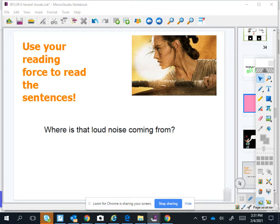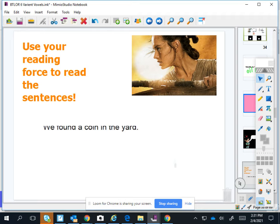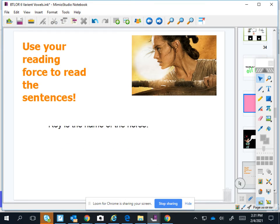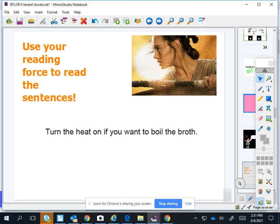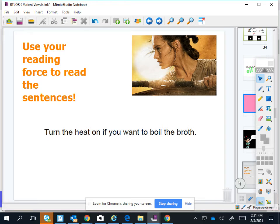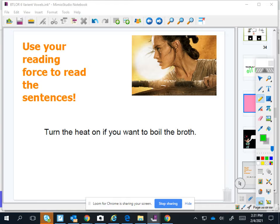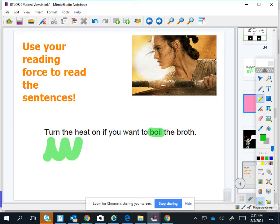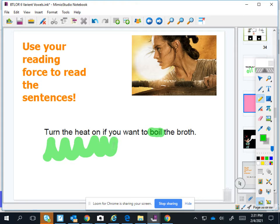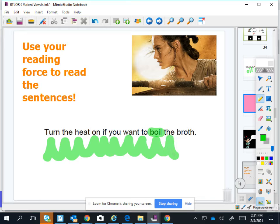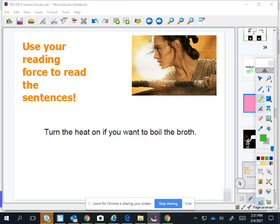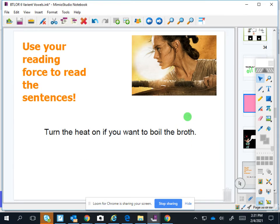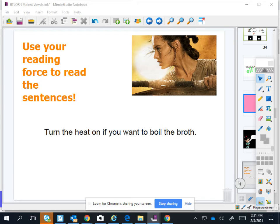Good job. Come on, robot. Chain. Okay, let's practice our oys. What's this one? Boil. Okay, let's do the whole thing. Turn the heat on if you want to boil the broth. Broccoli. Broccoli. Broccoli. Whoa, how do you do that?